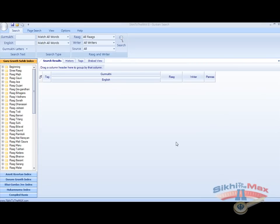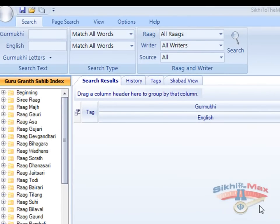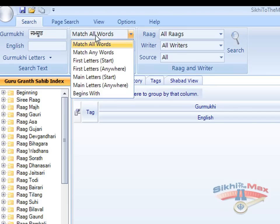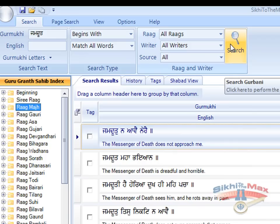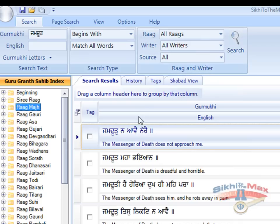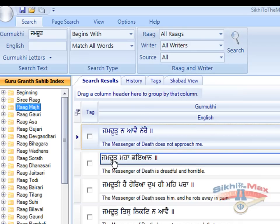If you are looking for a Shabad that begins with a particular word, you can use the begins with search facility. Type in the word — for example, Jamdood — using the Gurmukhi keyboard or the Gurmukhi letters. Select begins with and press search. This brings back all the Shabads whose sentences begin with that word, Jamdood.